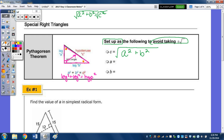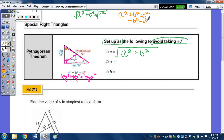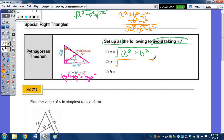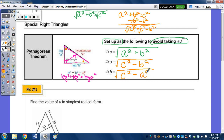If we were going to solve for A or B, it's the same process. Starting with A squared plus B squared equals C squared, if solving for A, subtract B squared to get A squared equals C squared minus B squared, then take the square root: A equals the square root of C squared minus B squared. Similarly, B equals the square root of C squared minus A squared.